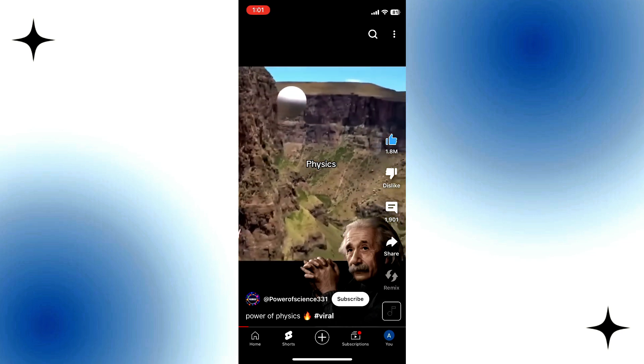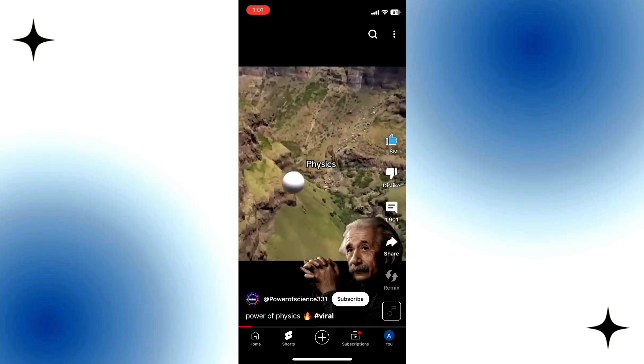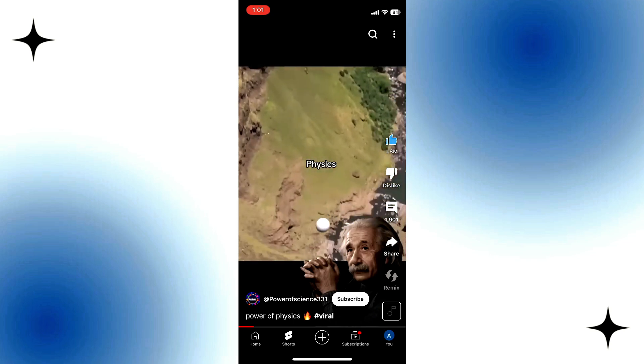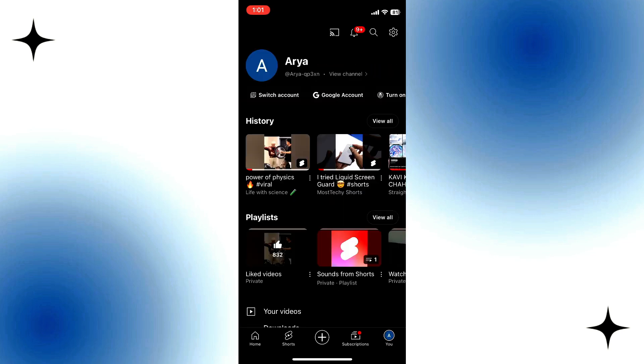After that, tap on the You button at the bottom right corner. Then tap on the Liked Videos playlist.